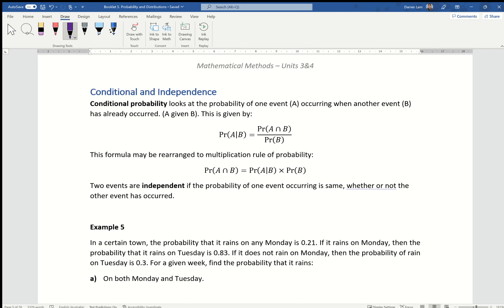This is an introduction to exercise 13b on conditional probability and independence. The idea of conditional probability is asking what is the probability of something happening, and the keyword used in most exams is 'given that something has already occurred.'